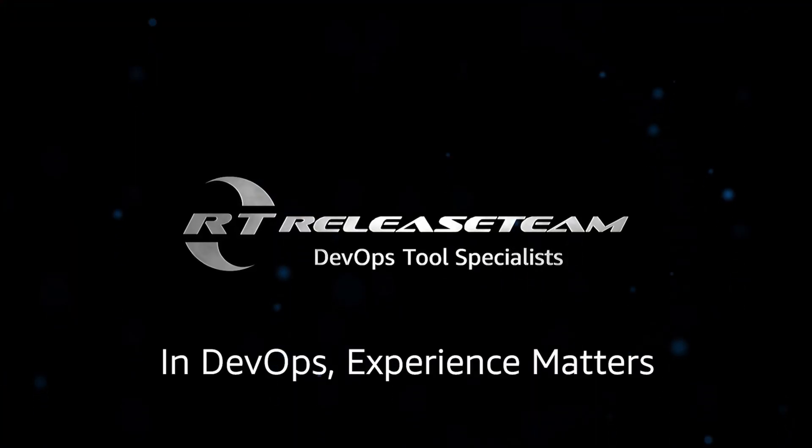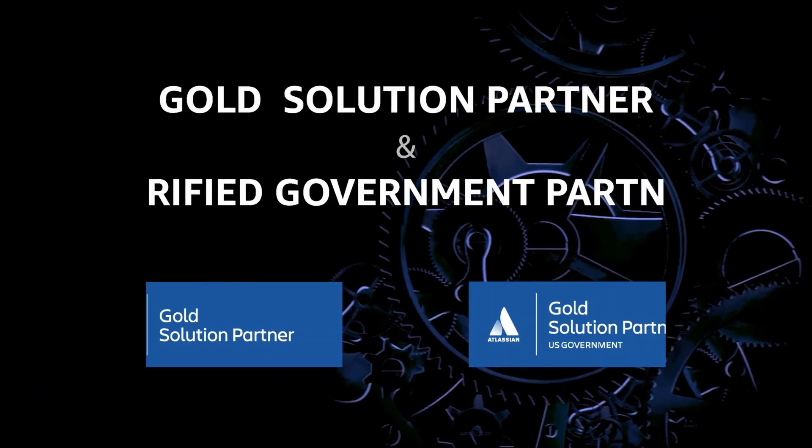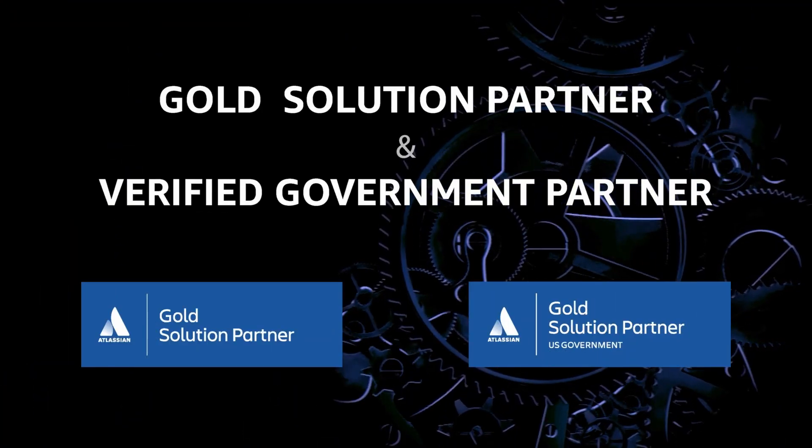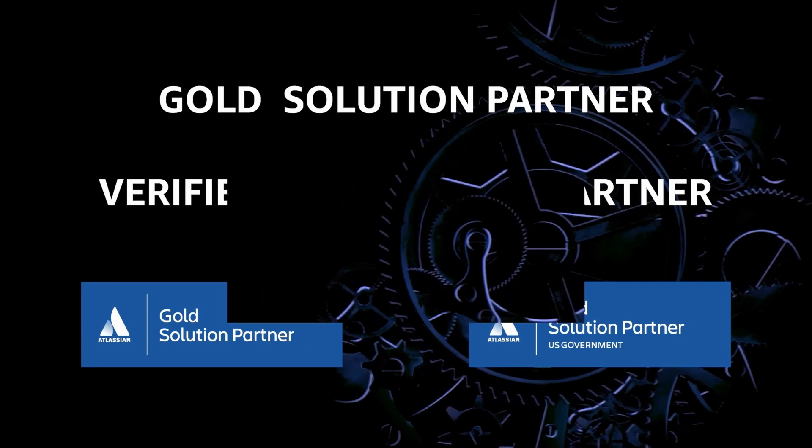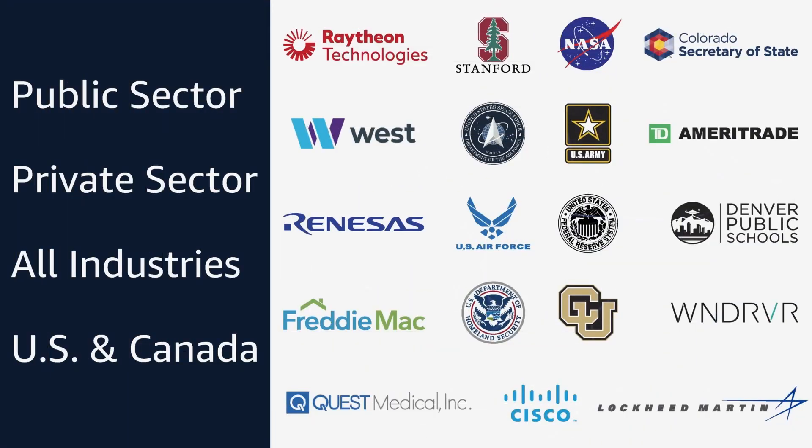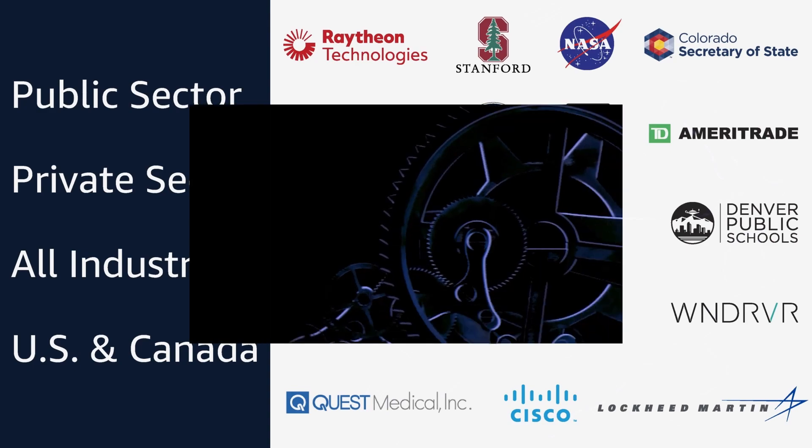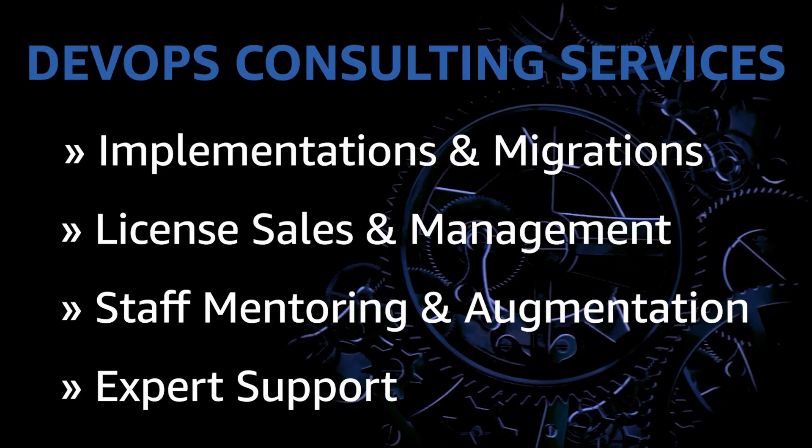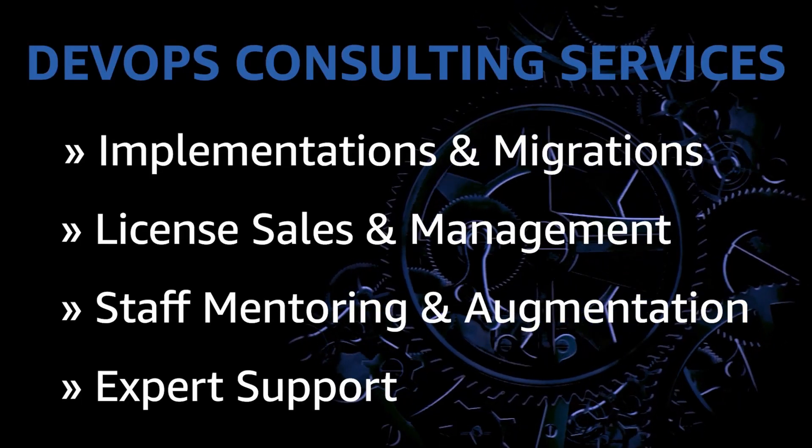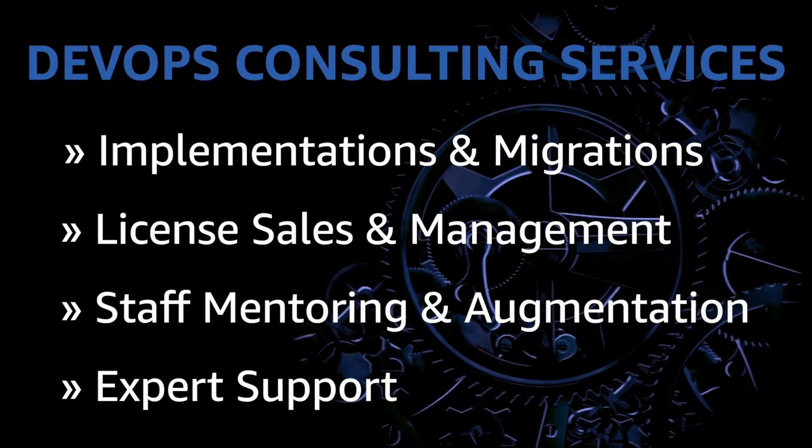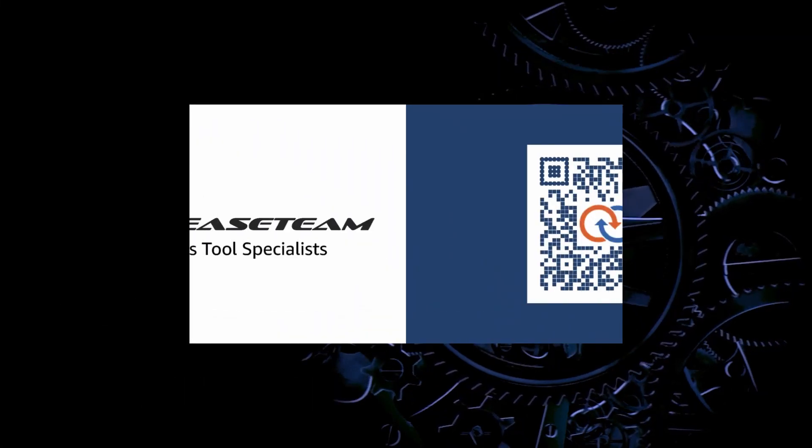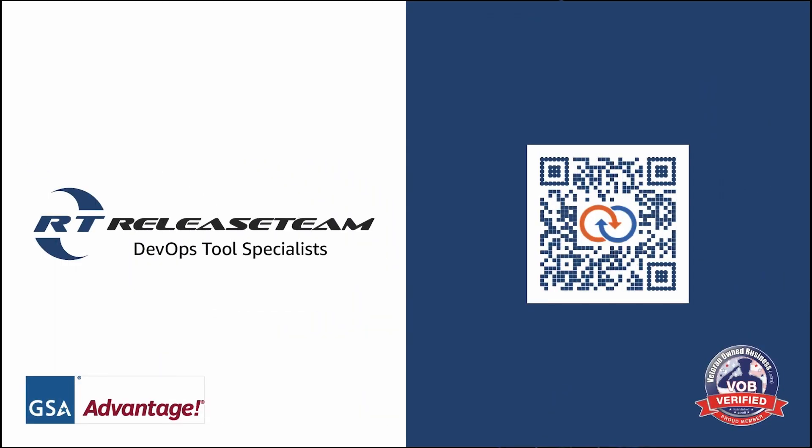Agility shouldn't compromise reliability. Release Team works with organizations to improve, adapt, and modernize their software development lifecycle methodology. Their experts know the tools, processes, and best practices to help you realize your DevOps goals. Elevate your software deployment game with Release Team services. Visit releaseteam.com slash services.